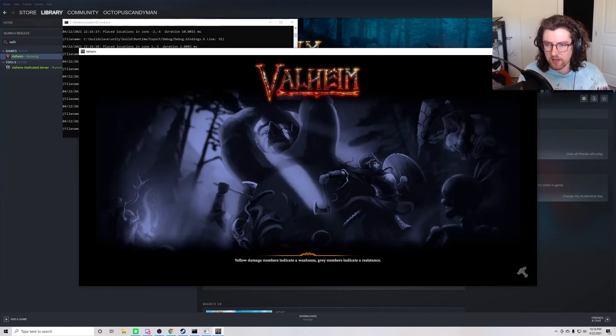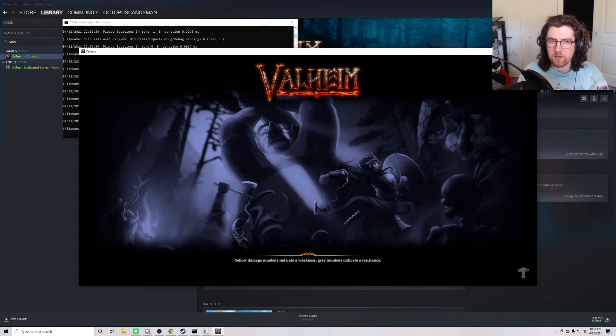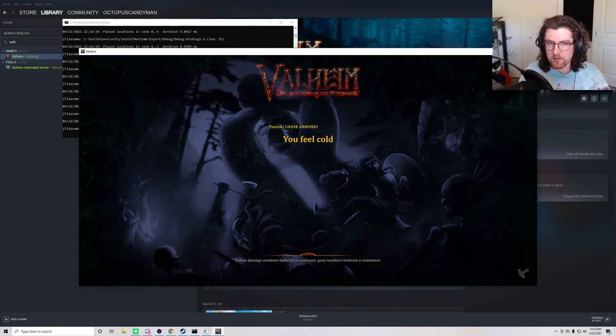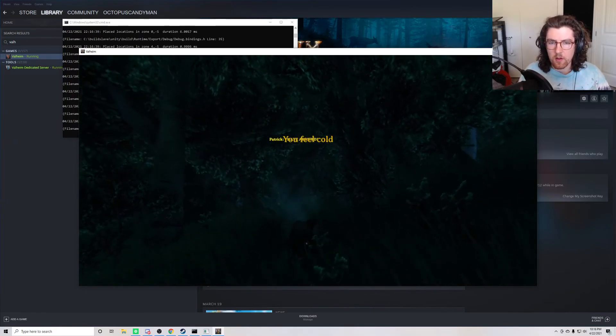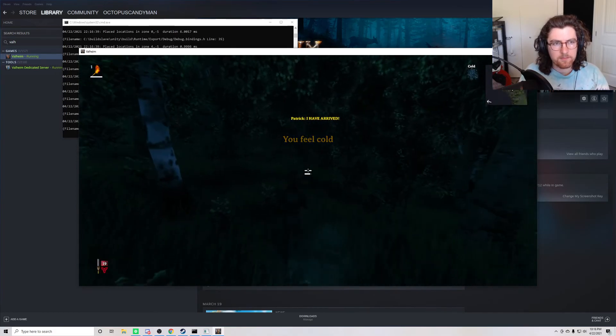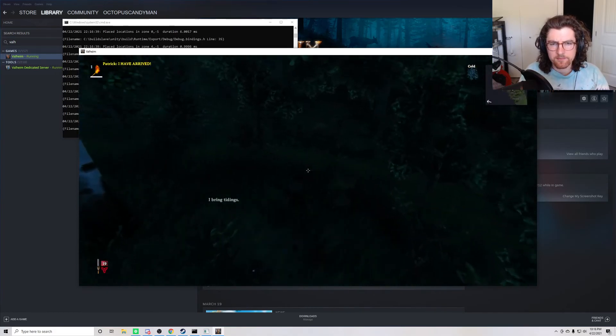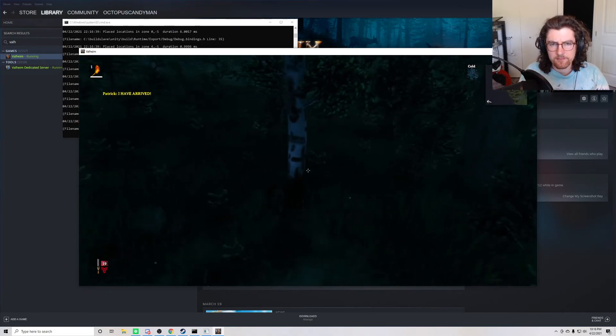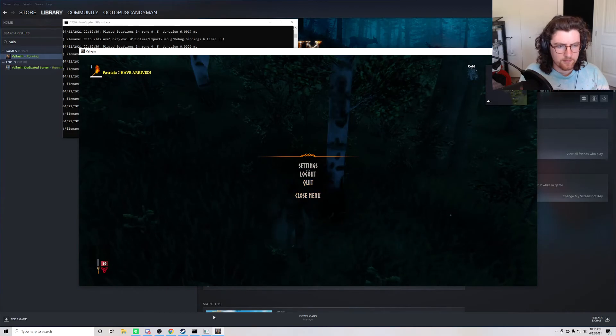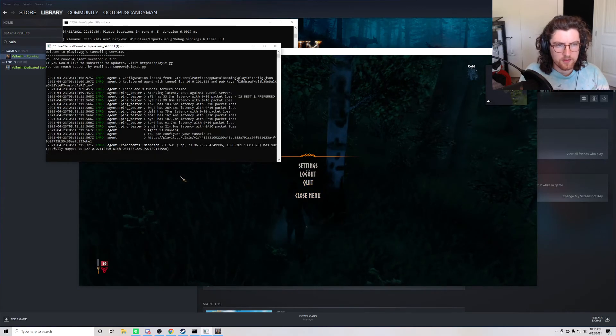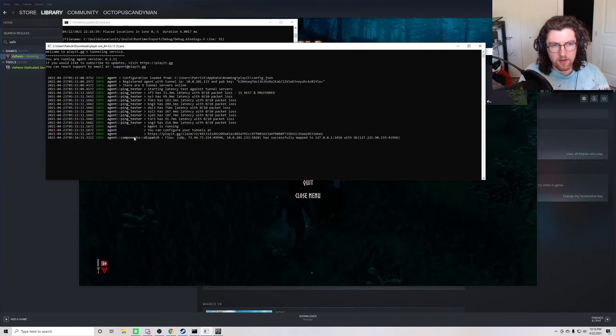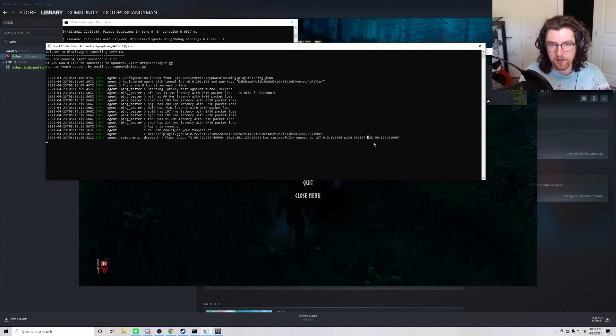And just like that, your Valheim server is public. You can go ahead and share the Play.gg address with friends along with your password and they can join. And you can see here we have the connection in Play.gg.